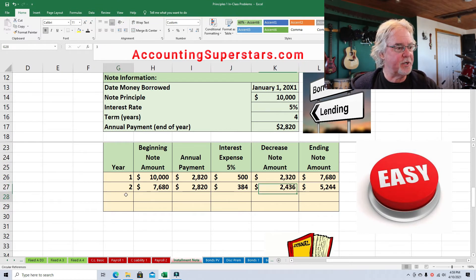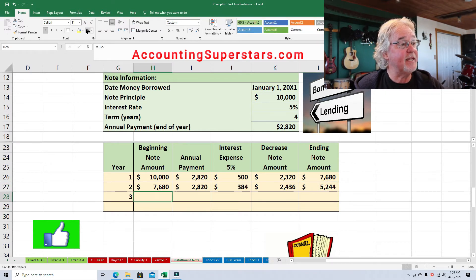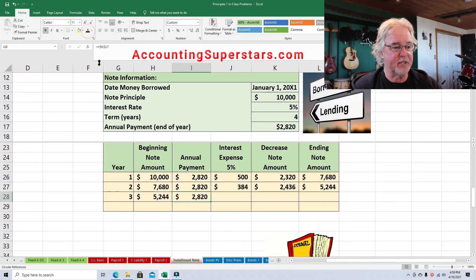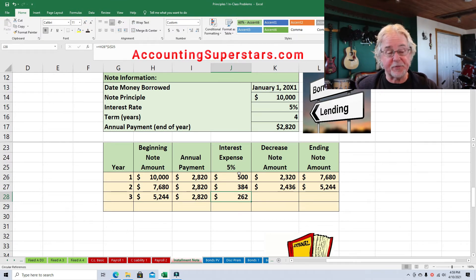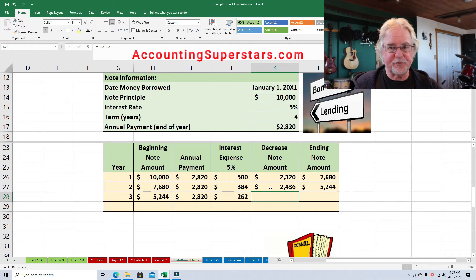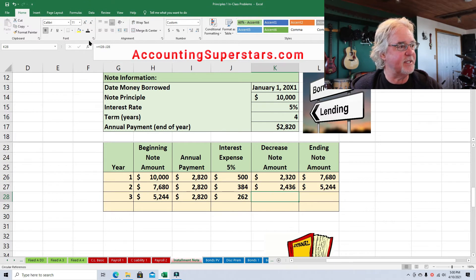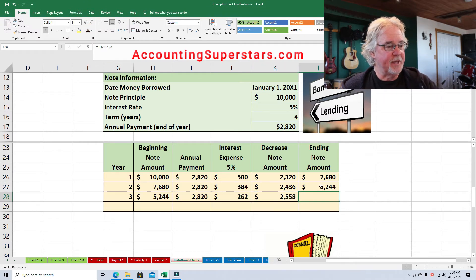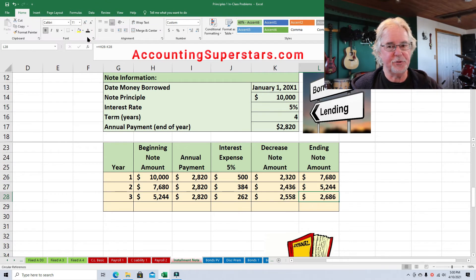In year three, $5,244 becomes the beginning note amount. The annual payment is still identical. Interest is 5% of $5,244, which gives us $262. The interest expense keeps dropping because the principal is dropping. The amount going toward lowering the note principal increases: $2,820 minus $262 is the decrease in the note amount. The ending note amount is $5,244 minus the decrease, giving us $2,686.